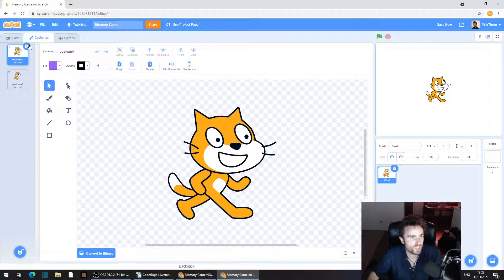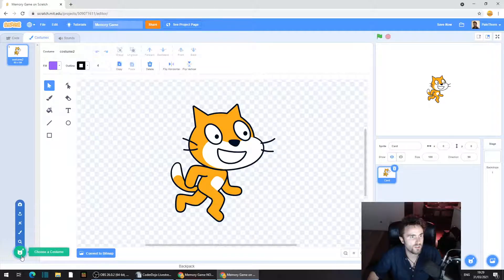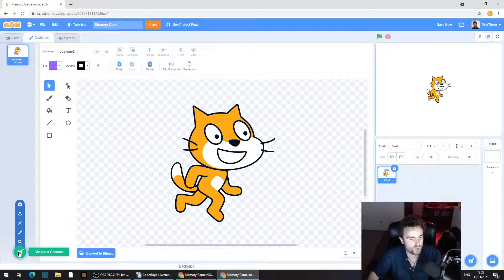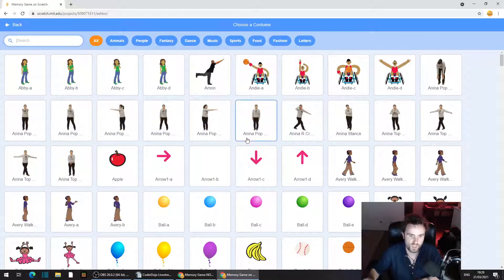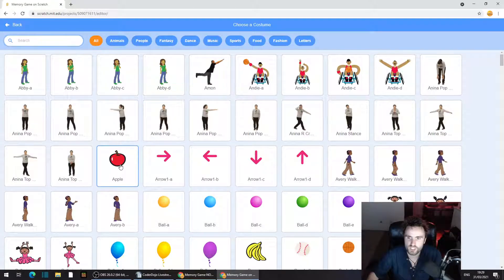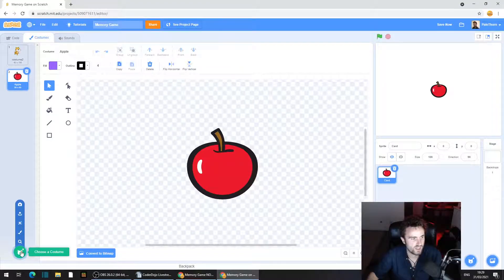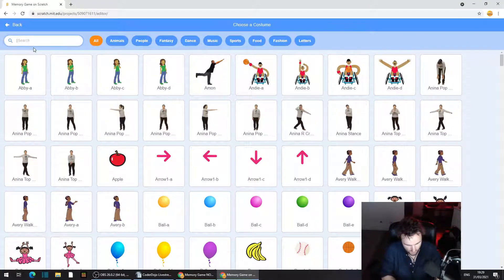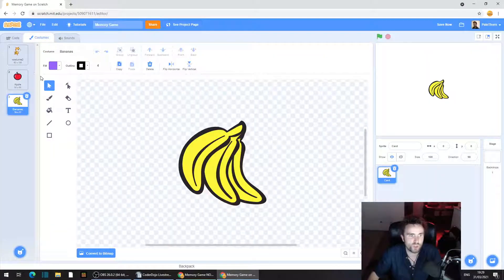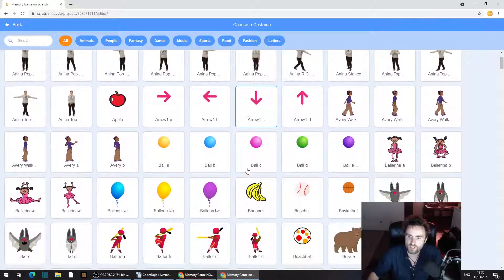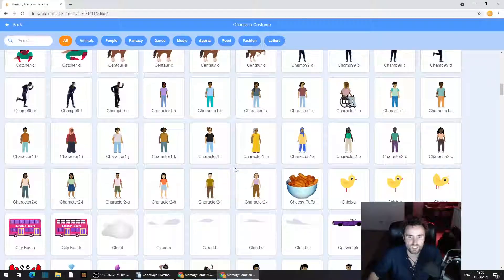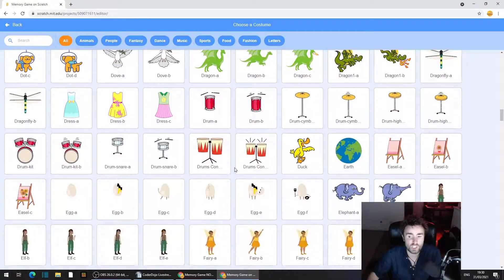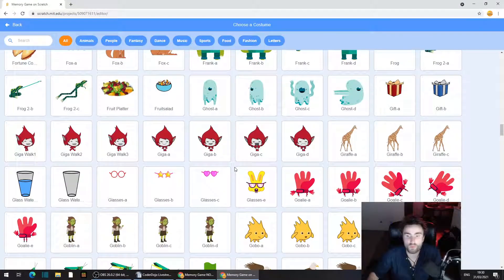So we've got two costumes here. We're going to delete — well, we have to keep one of them. So we're going to click on the bottom left corner and click on 'choose a costume'. I'm going to choose fruit as the theme for this time around, so I'm going to get an apple. Click the bottom left corner again. You can search in the top left corner by typing in what you're looking for, or you can go through the list. You can have an entirely different theme if you want.